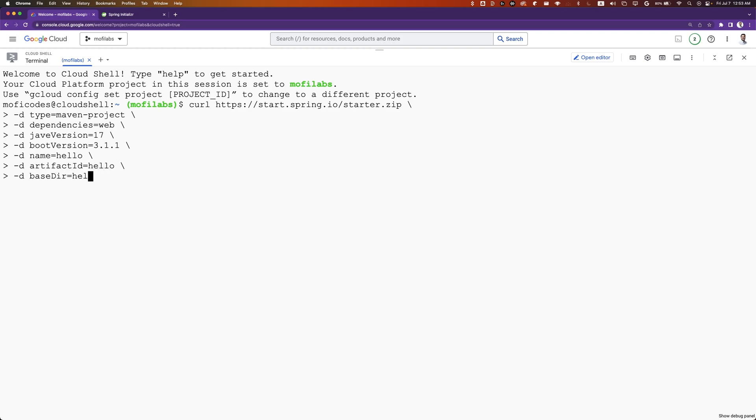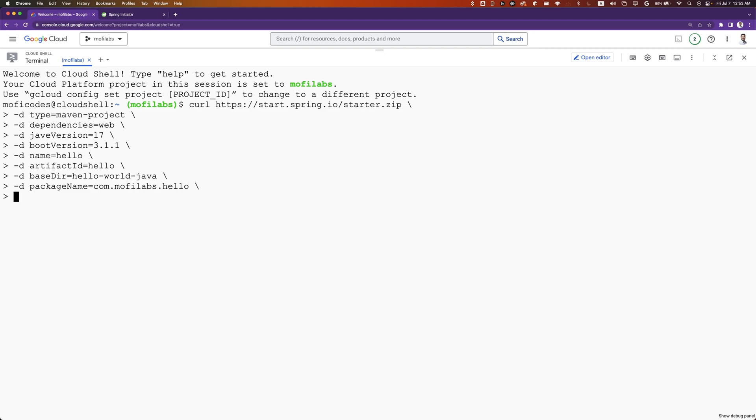Set base dir to helloworld-java, package name to com.mophilabs.hello. Finally, output the file to helloworld-java.zip.